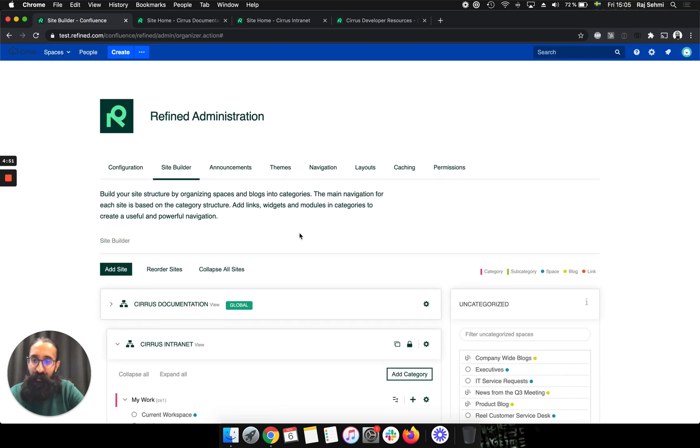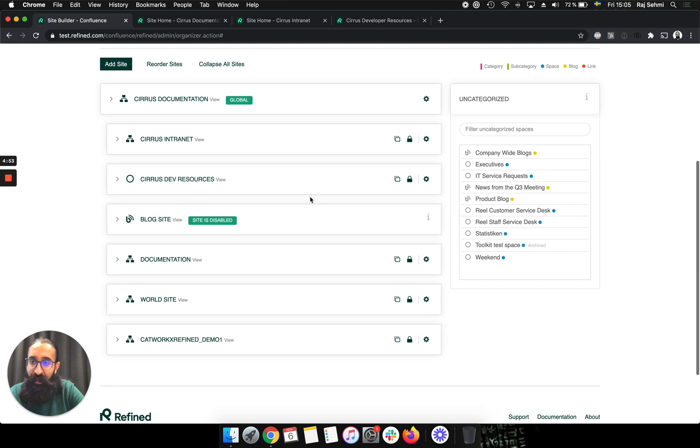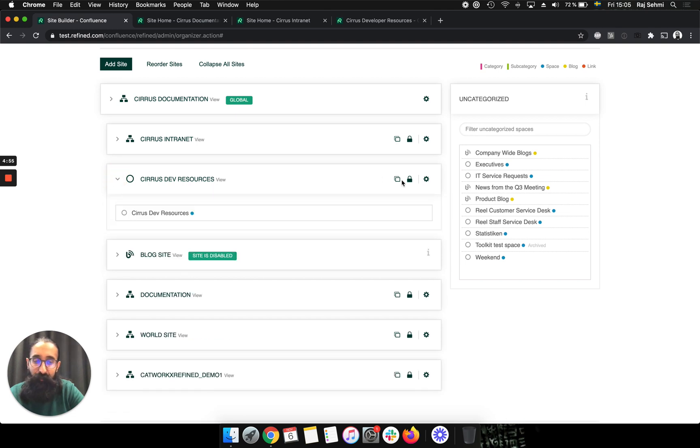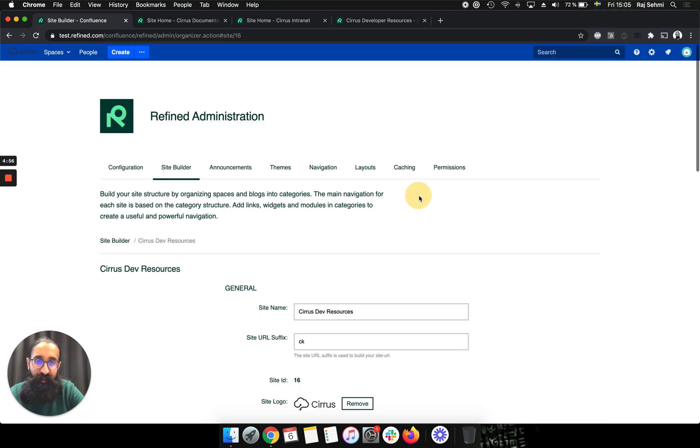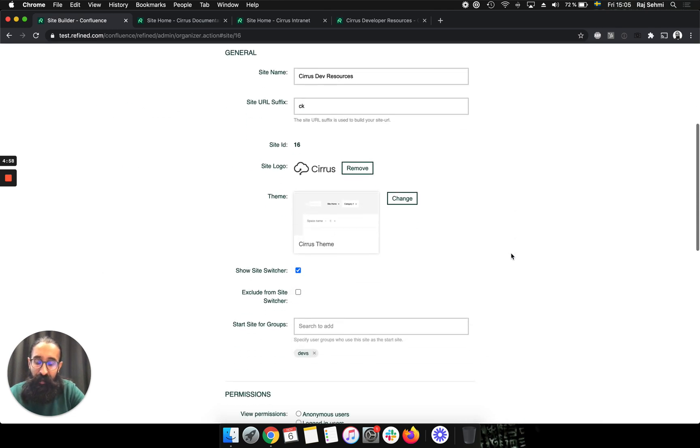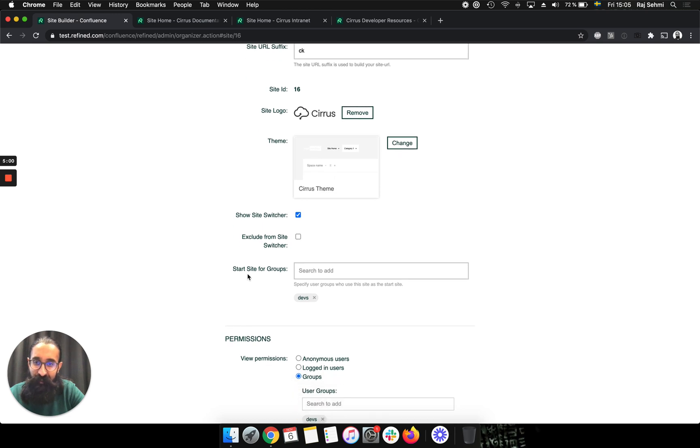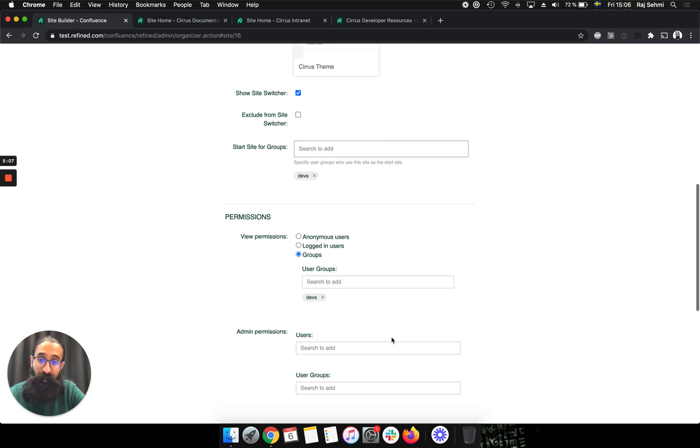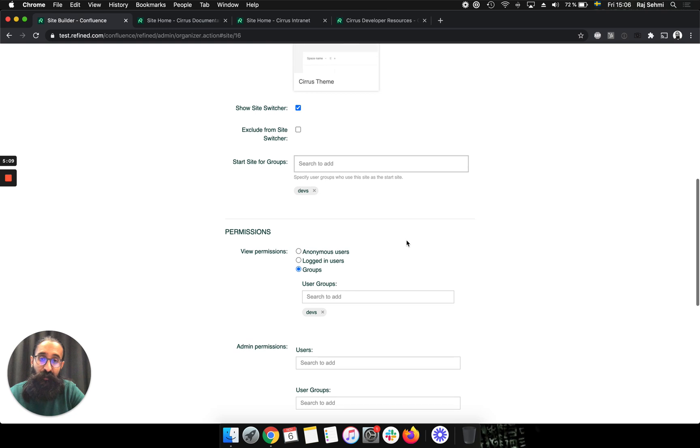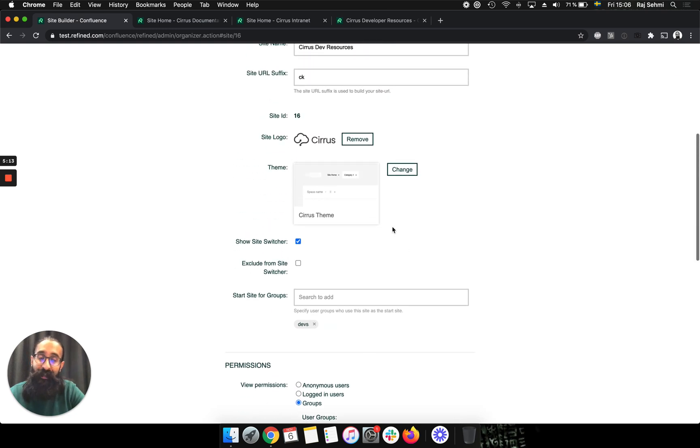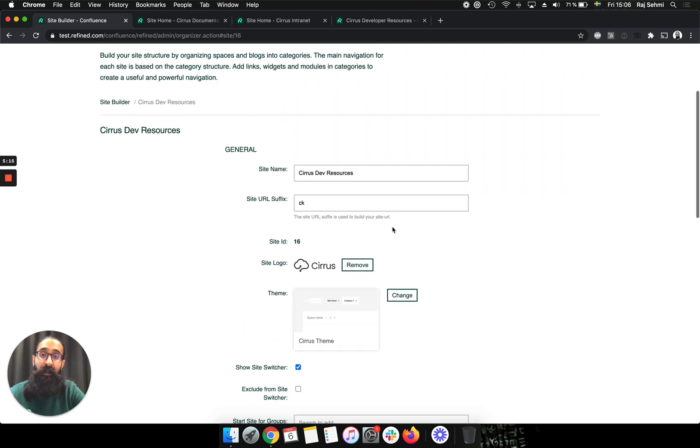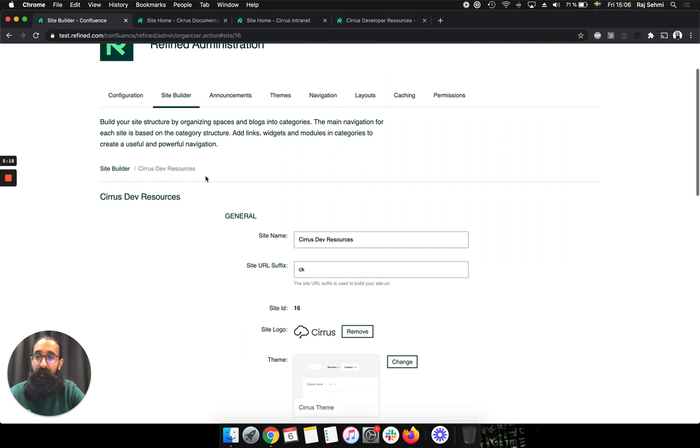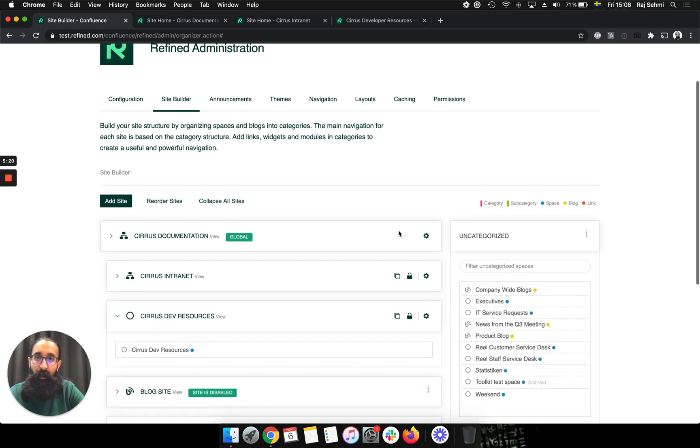I'll go back into the site builder. And then if we take a look now at the dev resources site and edit that, then for this one, I've set the start site as the devs user group. And I've also set the view permissions for the devs user group. I haven't set an admin on this one. But in my setup, the devs user is also in the internal user. So they should see both the resources site and the intranet.